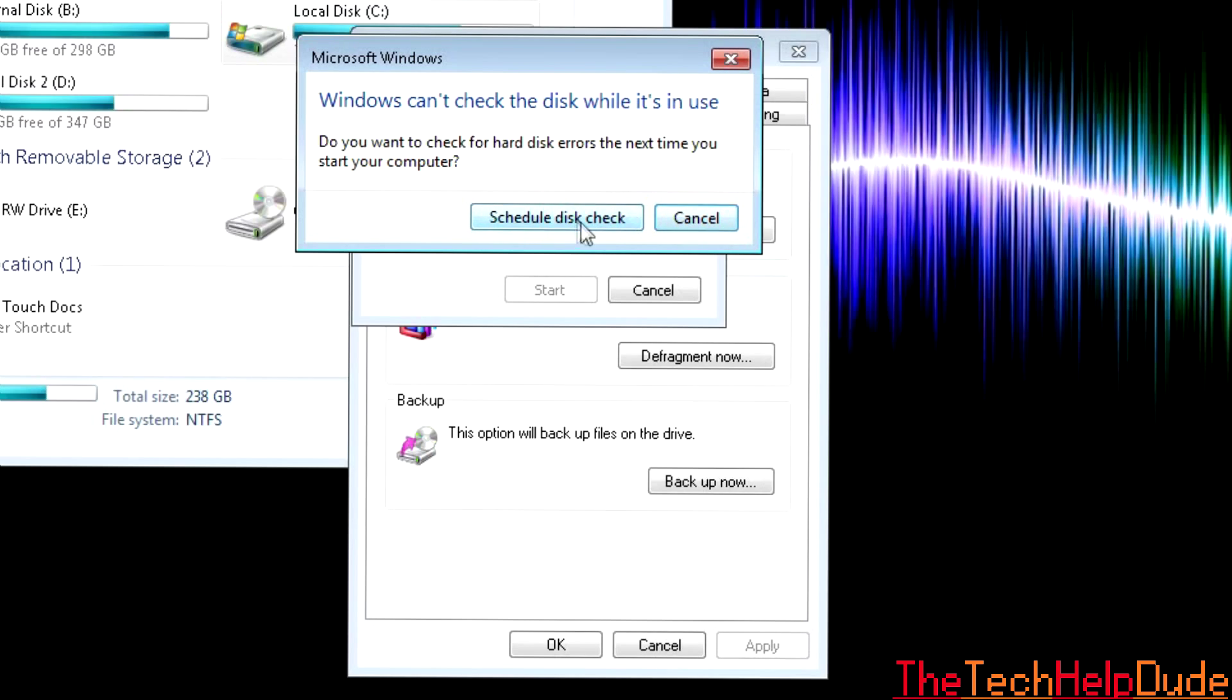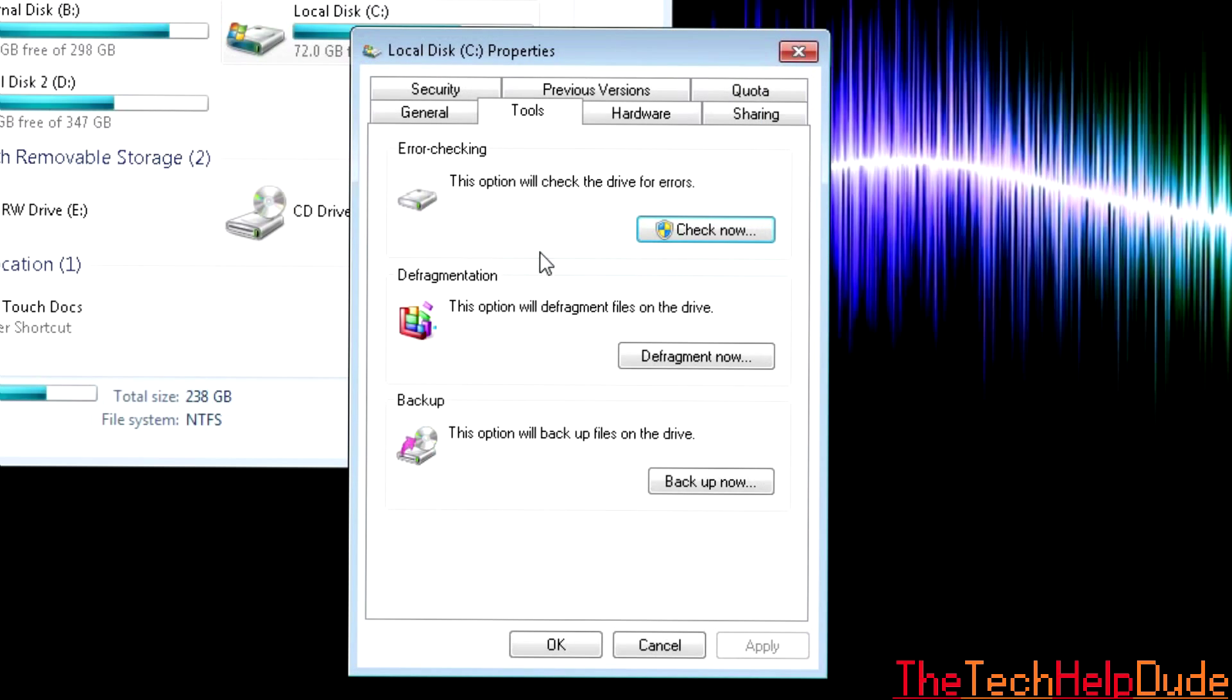That usually actually takes an hour to do, so if you have an hour or you're going to bed and you want to do it, just go ahead and schedule it and then you can restart your computer and when it turns on, it will check it.